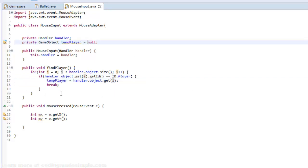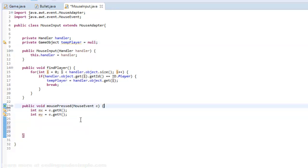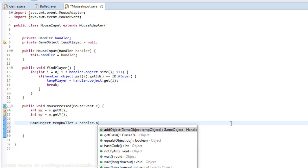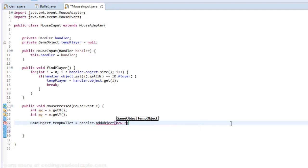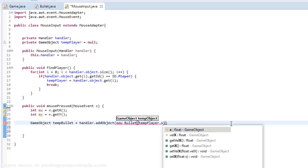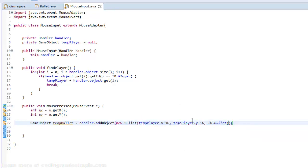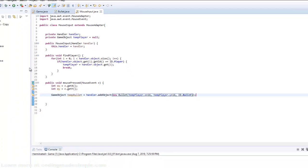Down here we can start creating the bullet. I'm going to say GameObject tempBullet equals handler.addObject, and this is going to be a new Bullet at tempPlayer.x plus 16 and tempPlayer.y plus 16, with id ID.bullet. So the bullet spawns at the center of the player.